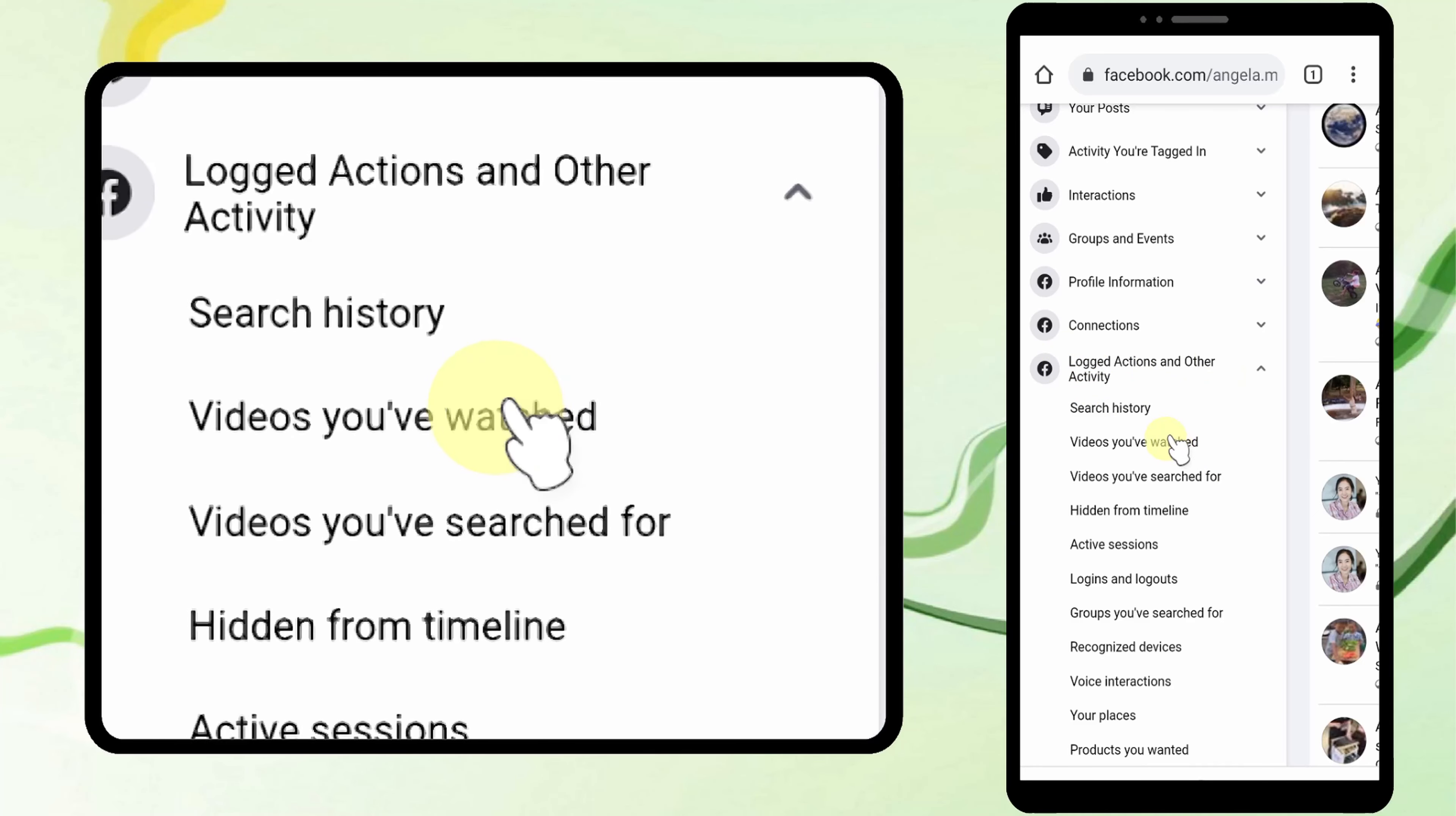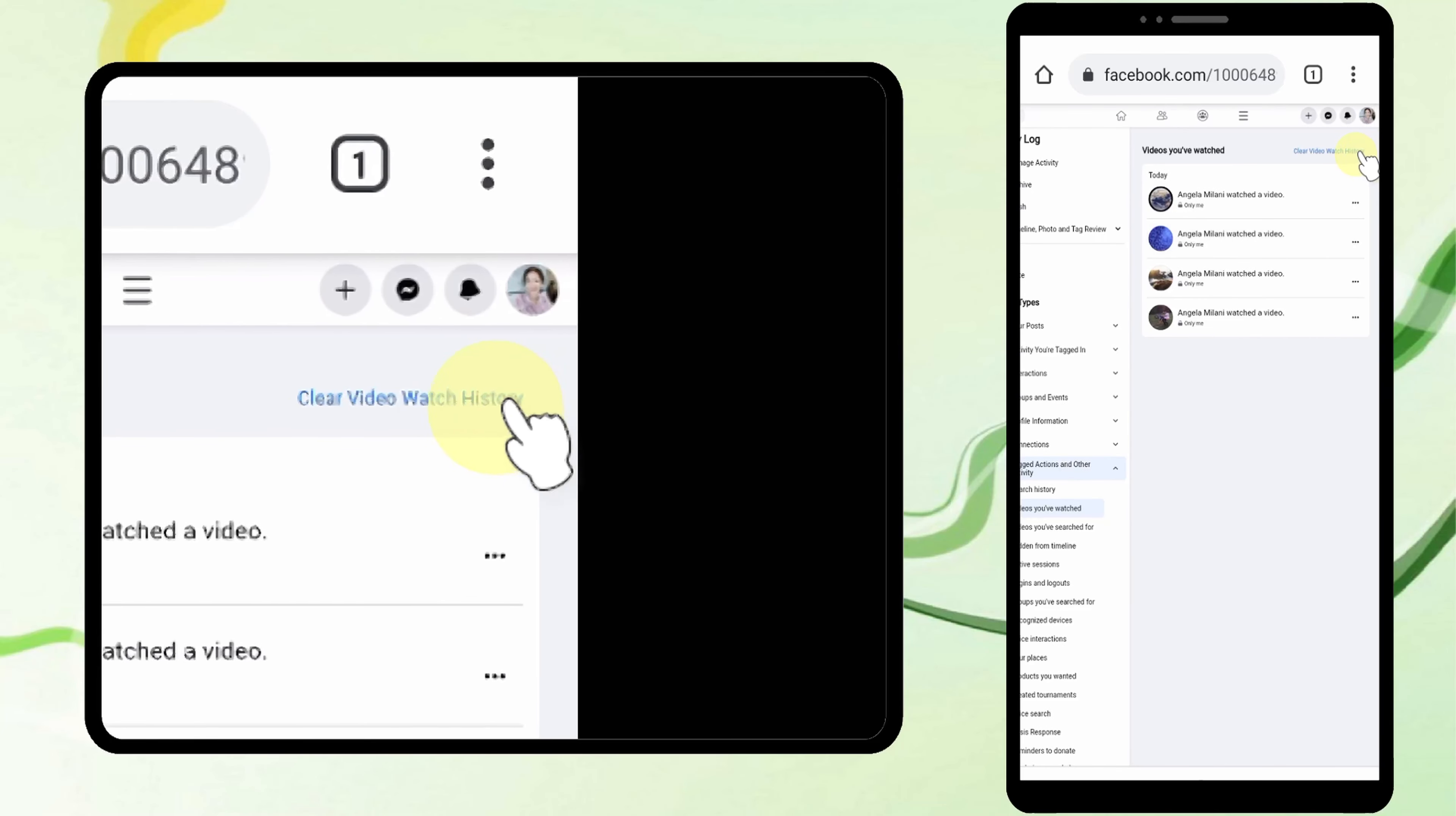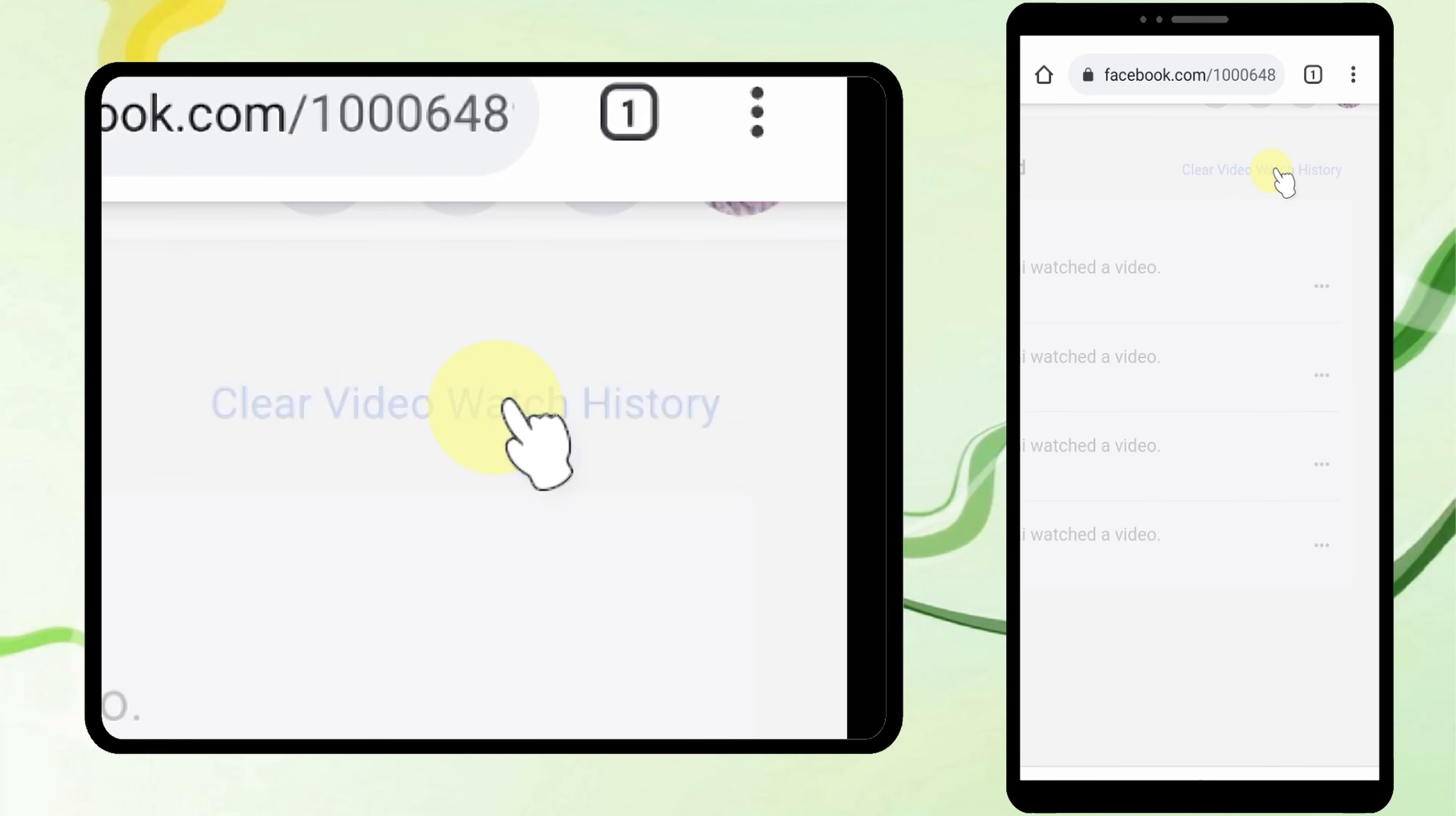Like earlier, here you can see all your watch history. To delete all at once, tap Clear Video Watch History.